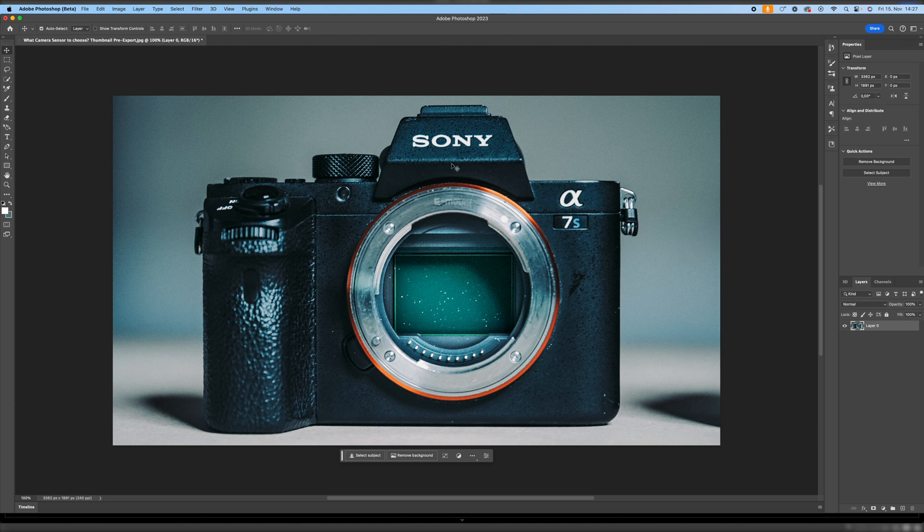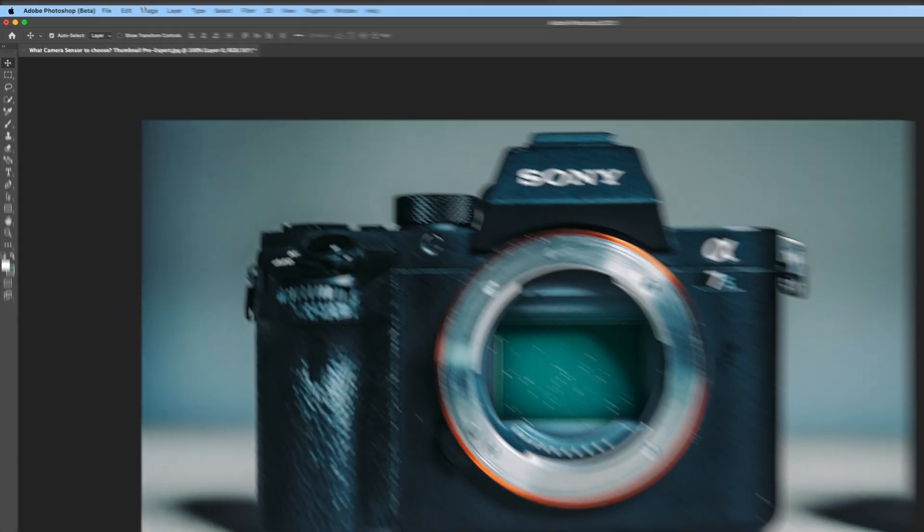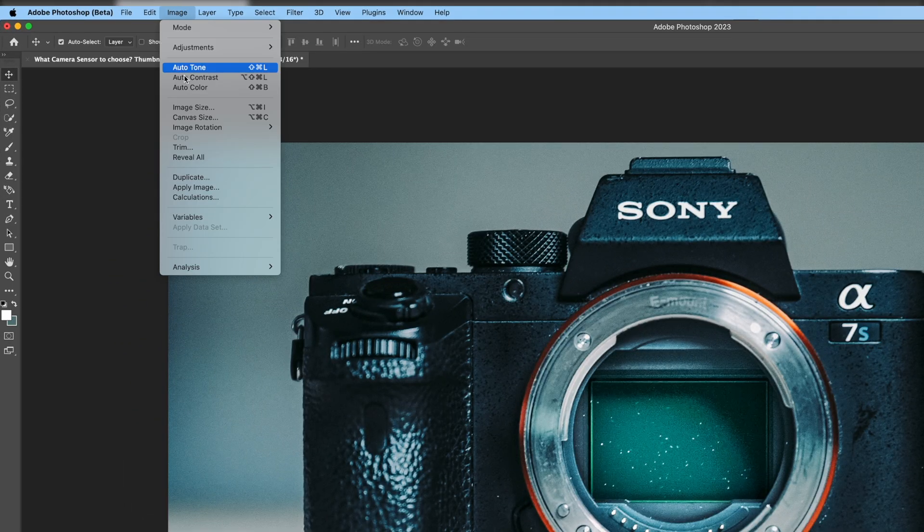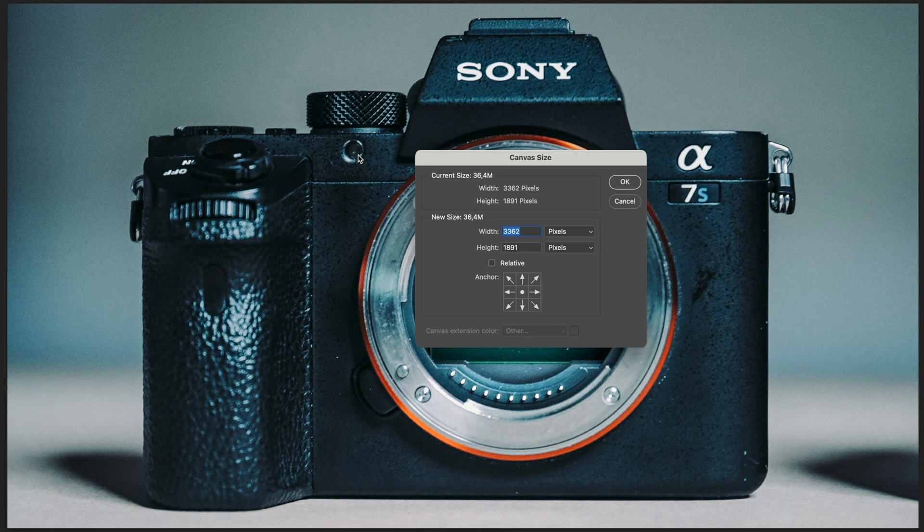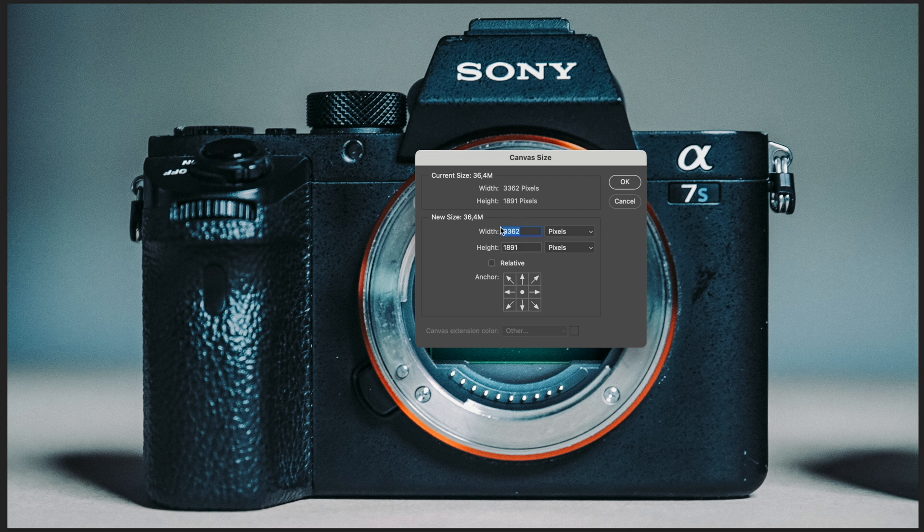Now once we're in Photoshop, let's unlock this layer, go up here to image, canvas size, click on it, and there we can see the dimensions and pixels of our image. So let's take the bigger amount of pixels, so in this case 3362, which is of course how wide the image is. So right up here.